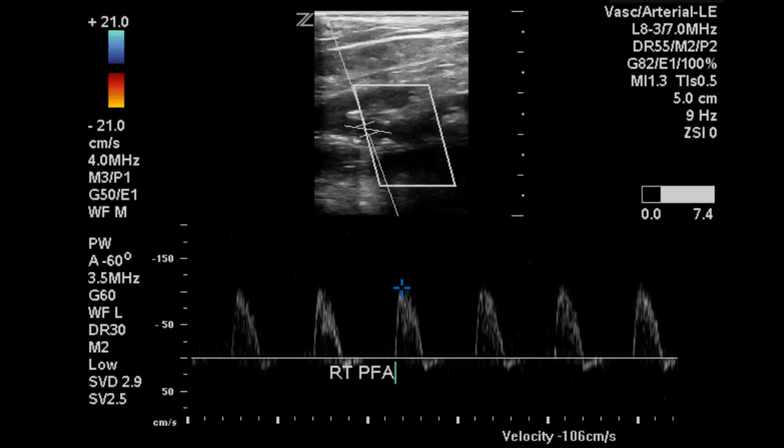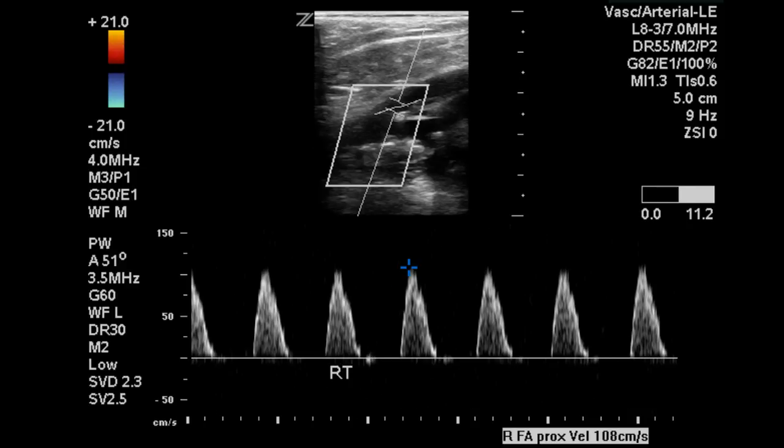Here at the profunda femoris artery we again see the biphasic waveform and a velocity of 106 centimeters per second. Then at the superficial femoral artery origin we can see that there is a slightly biphasic component to the waveform, but it's not as clearly demonstrated as at the common femoral or the profunda.